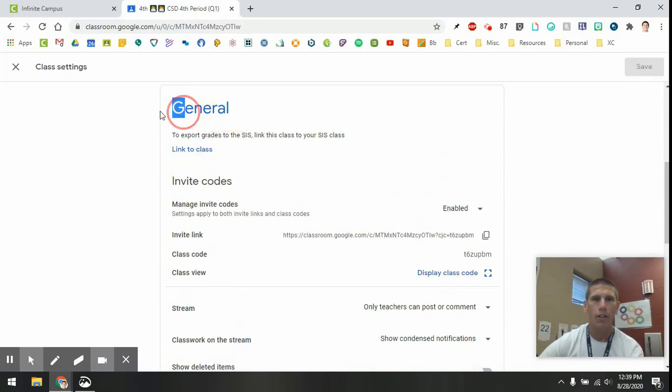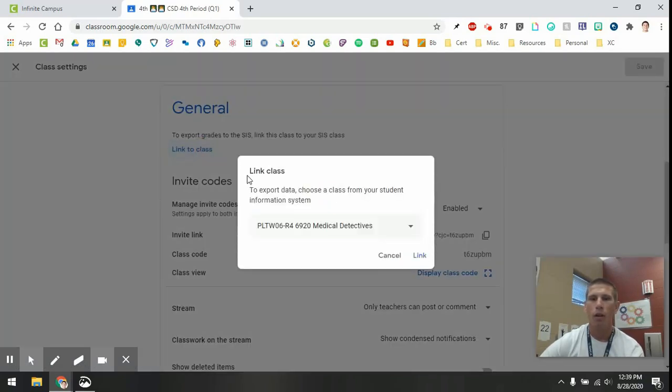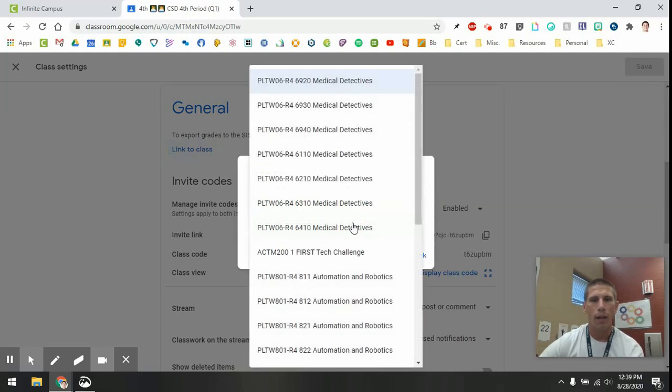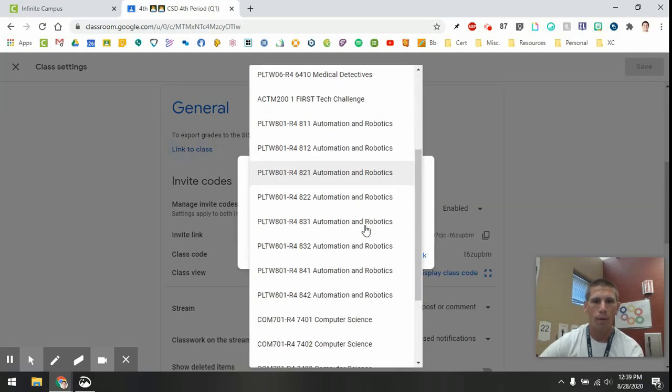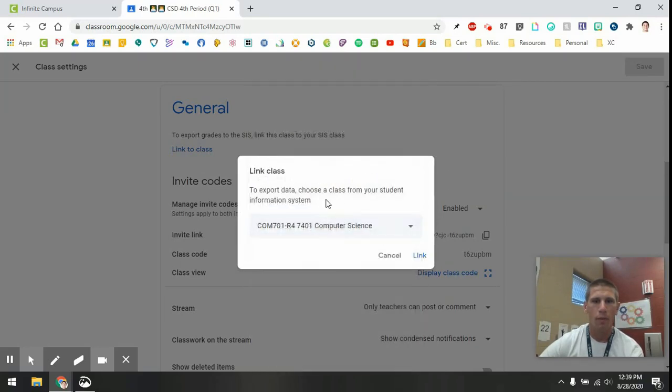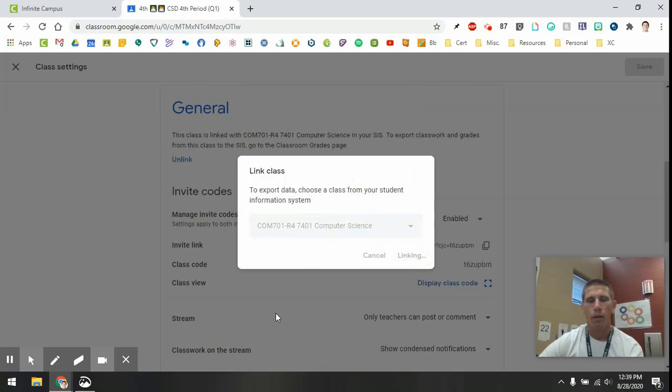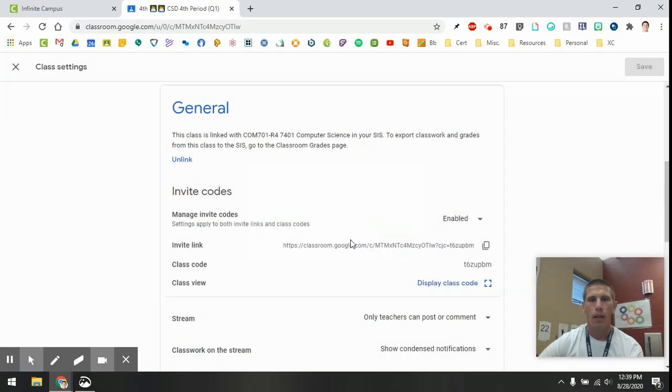So you're going to go to the general header, and then right underneath that is link to class. Now you're going to need to know the Infinite Campus code for that class. Mine should be 7401. I'm going to find 7401 computer science, and I'm going to click link. And it should link. It shouldn't take too long.